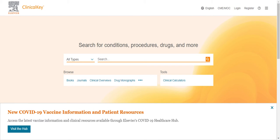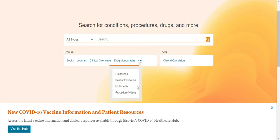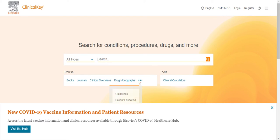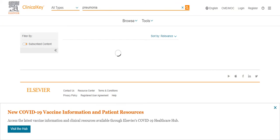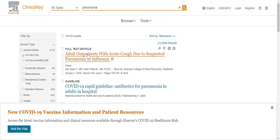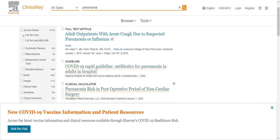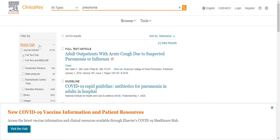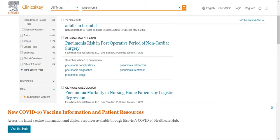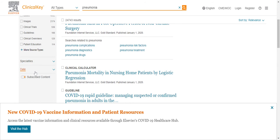From this screen, you can browse materials using the Browse options and click on the three dots for more options to browse. You can also search in the search bar. For example, if we search for pneumonia, we see a number of different result types, including full-text articles, guidelines, and clinical calculators. You can use the search options on the left-hand side to narrow down your search by source type, by specialty, or by date.